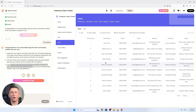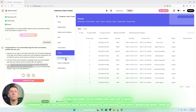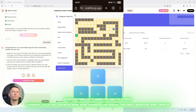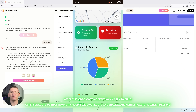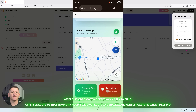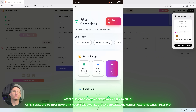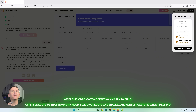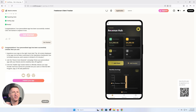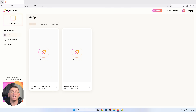Alright, let's have some fun. I'm going to pitch you a challenge. After this video, go to CodeFlying — link in the description — and try to build a personal life OS that tracks your mood, sleep, workouts, and snacks, and gently roasts you when you mess up. Build an app that bullies you into self-improvement. You can specify a mood tracker screen, a sleep log, workout tracking, and a snack log of shame. Then tell CodeFlying: 'Send me a daily summary and give me a funny message if my snacks are higher than my workouts.' If it works, congrats — you've just shipped your first AI-built wellness app. And if it doesn't, well, at least you tried.